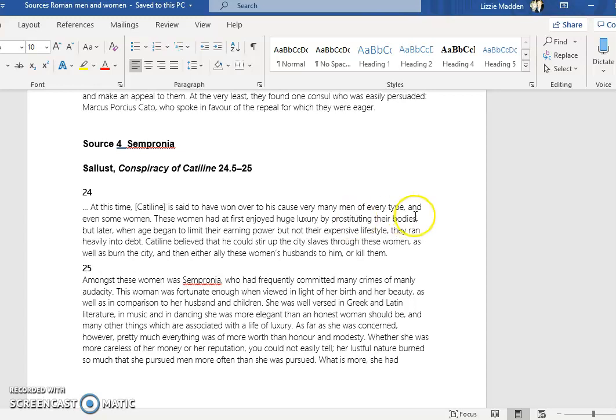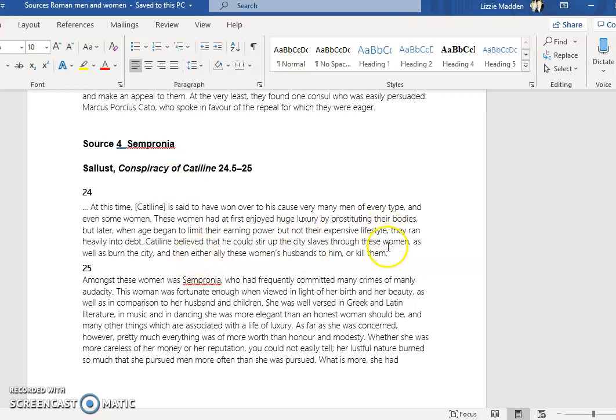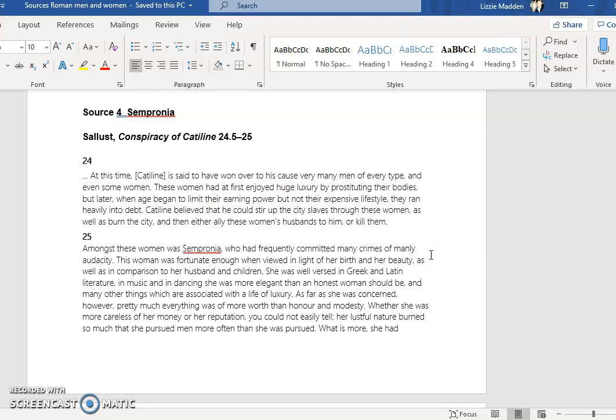They're not getting as many luxurious gifts perhaps or money from their male partners, that seems to be what Sallust is implying. He then talks about how Catiline was possibly trying, why he was using women - he thought he could serve city slaves through these women. Obviously women, their relationship with slaves in the household - they manage their slaves, so they have a lot of influence on their slaves. The other way that women could perhaps influence people to get involved in conspiracy was either to ally these women's husbands to him, so through the women's persuasion they might be able to persuade their husbands to follow Catiline, and if not they might then kill their husbands.